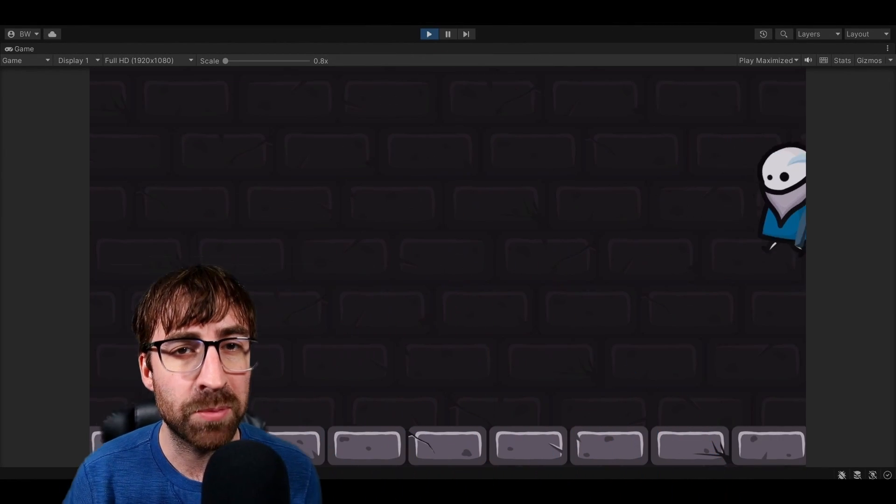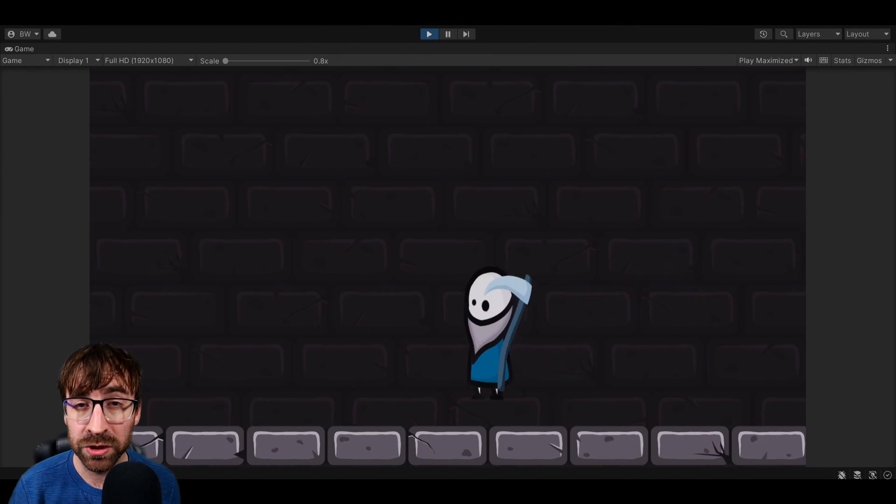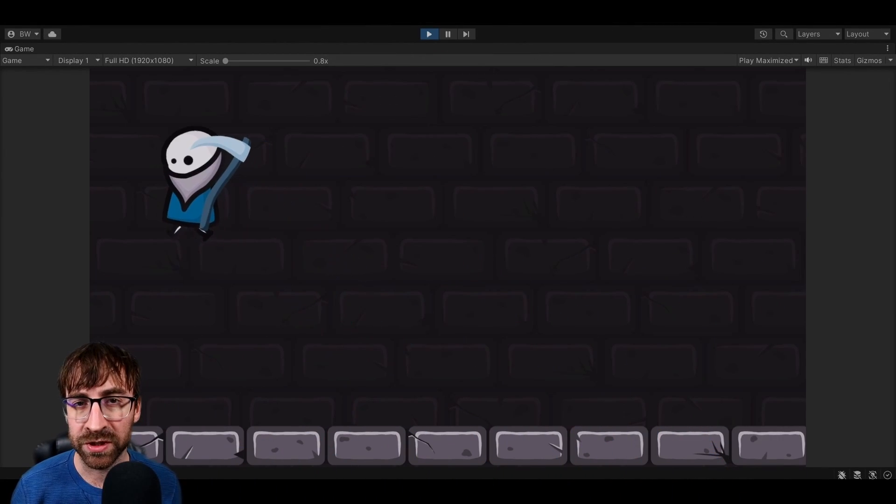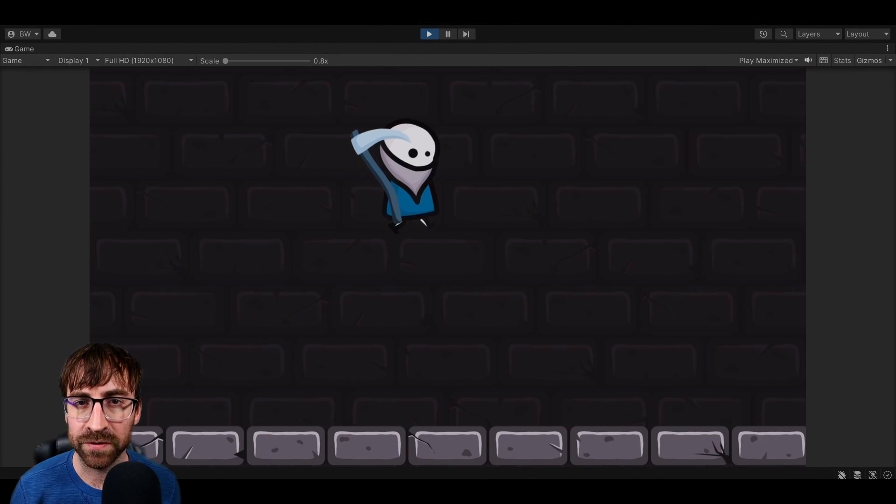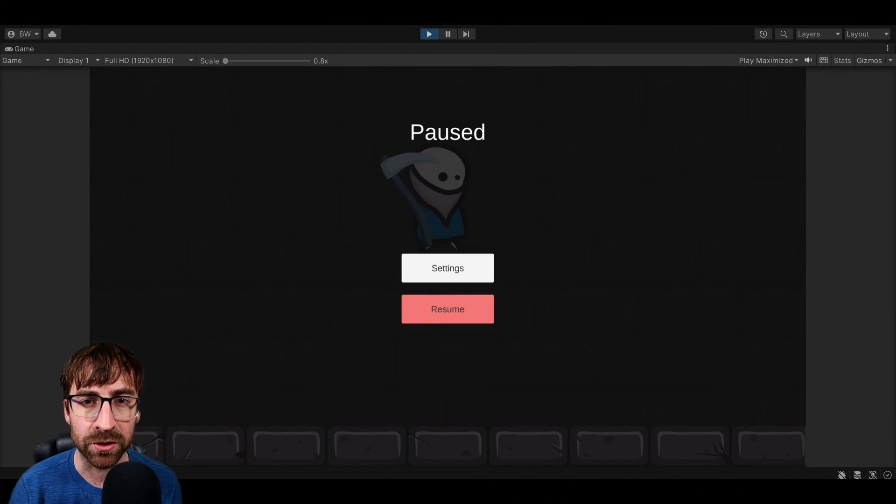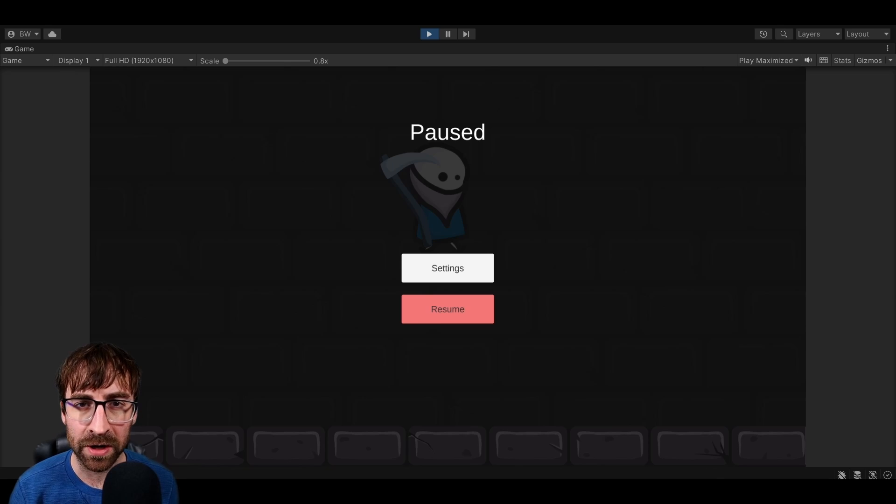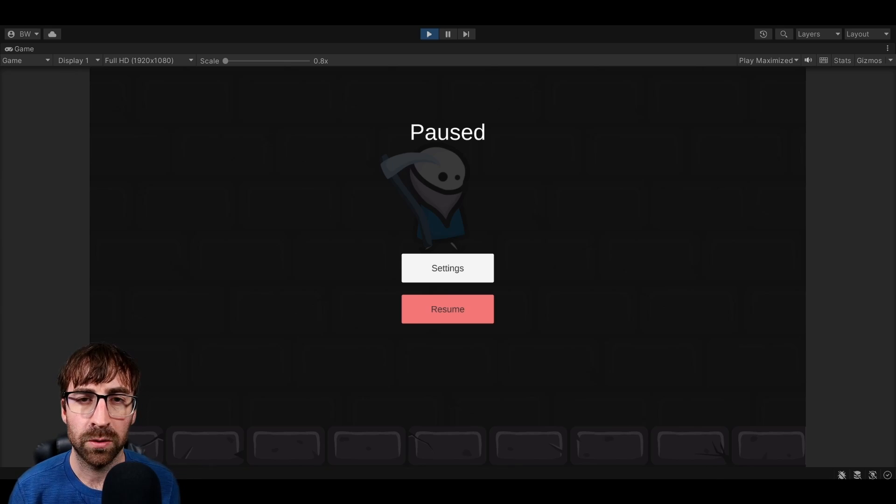What's up guys? When trying to pause your game, most tutorials online will simply tell you to just freeze time in your game. But this is rarely enough to properly pause your game.